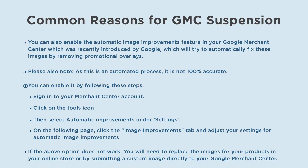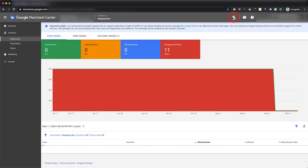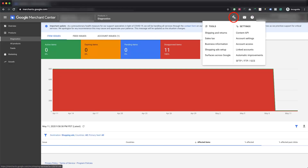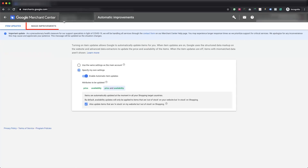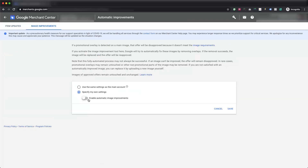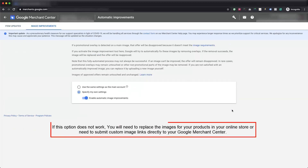To enable automatic image improvements: sign in to your Merchant Center account, click on the tools icon, then select Automatic Improvements under Settings. On the following page, click the Image Improvements tab and adjust your settings. Please note this is an automated process and is not 100% accurate. If this option does not work, you will need to replace the images in your online store or submit custom image links directly to your Google Merchant Center.